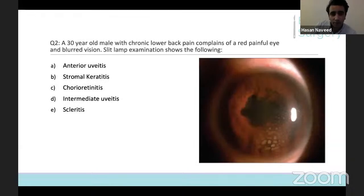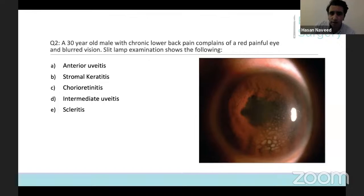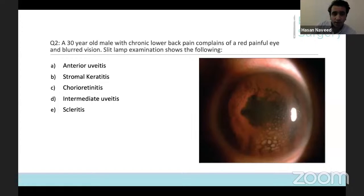Moving on to the second question: a 30-year-old male presents with chronic lower back pain and complains of a painful red eye and blurred vision. The slit lamp examination shows the following. Please select one of the following options that you think is likely to indicate the diagnosis.